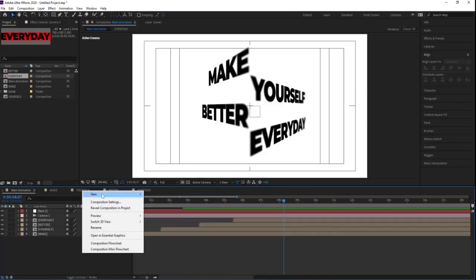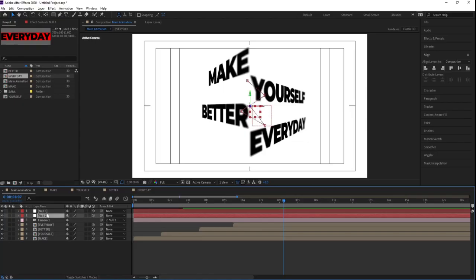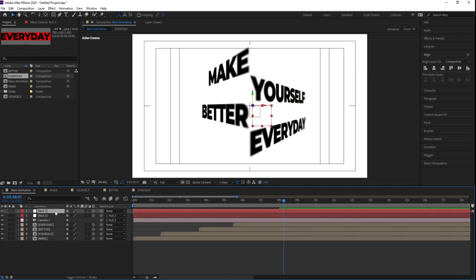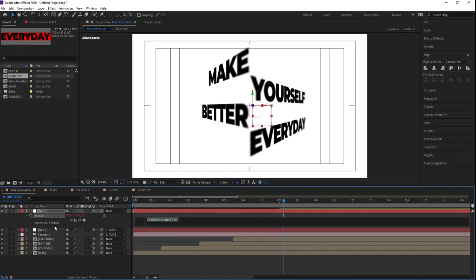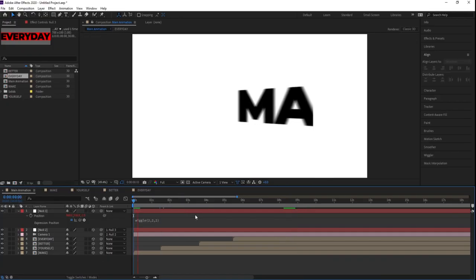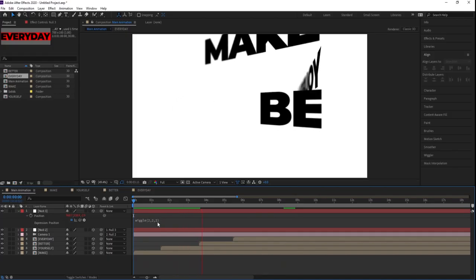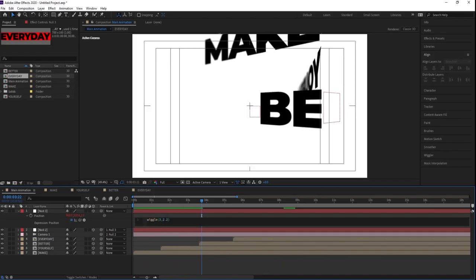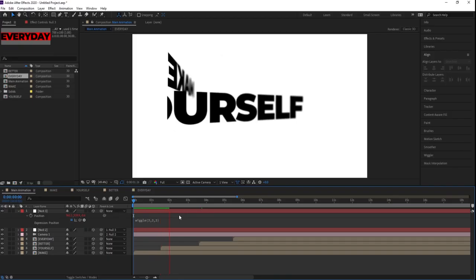Right-click, New, and create another Null Object. Enable its 3D icon. Select Null 2 and parent it to the camera null. Select this null, press P, Alt-click on the position stopwatch to enable expressions, and type 'wiggle(2, 2)' — that's 2 comma 2, three times for X, Y, and Z. Now along with the main animation you'll get a subtle wiggle effect. You can also try 'wiggle(3, 3)' if you want more movement.